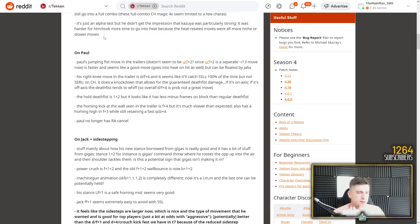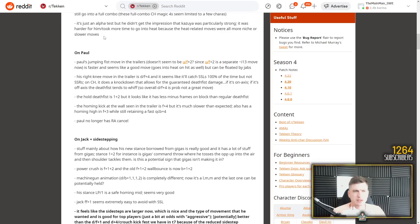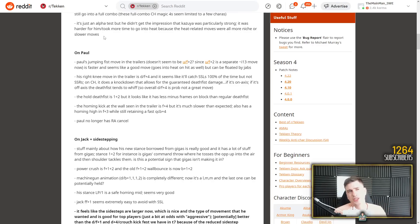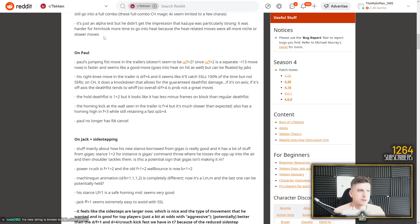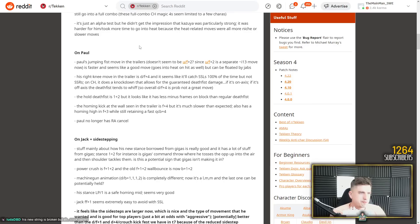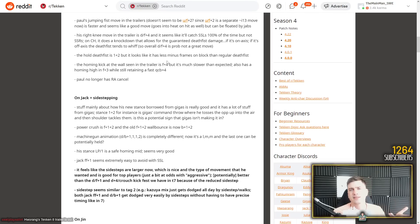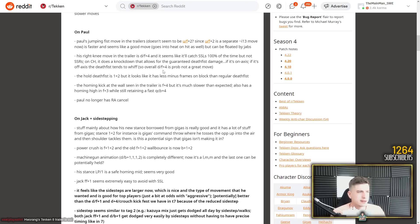It's just an alpha test, but he didn't get the impression that Kazuya was particularly strong. It was harder for him, took more time to go into heat because the heat related moves were all more niche or slower moves. Yeah, but his 4-4-2 now is a demon paw that was safe on block heat engager. That's still very good for Kazuya I would say. But yeah, I guess he didn't have a... It would have been nice with a back 1-2 heat engager, but that would have been dumb perhaps.